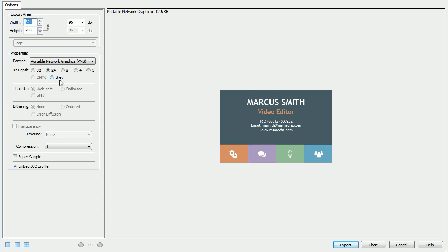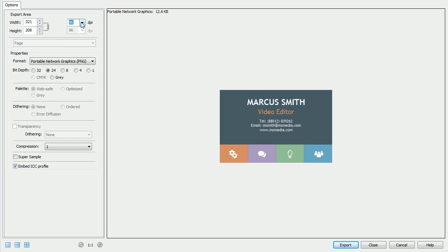The Export dialog presents us with a number of options. At the top, we can configure the width and height, or specify a DPI value. If we have made a selection before exporting, this dropdown will allow us to control exactly what is exported.